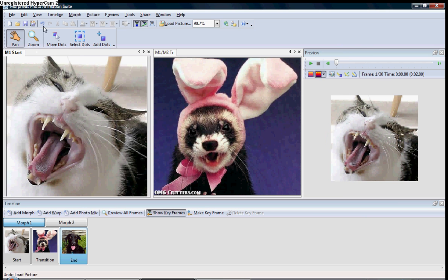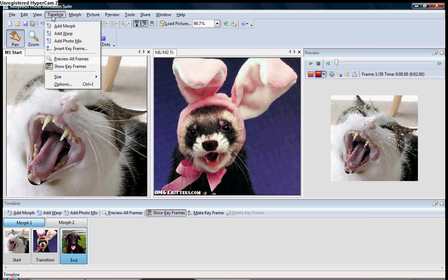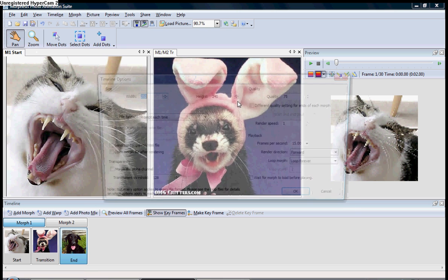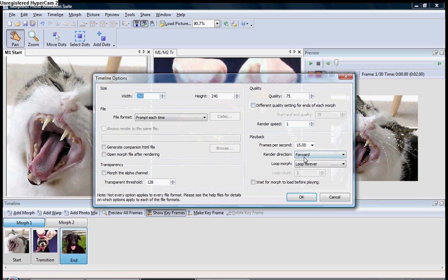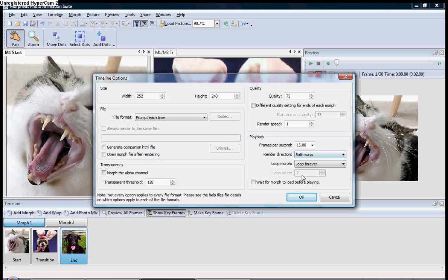Once again, you've got to remember, you've got to go over here to Timeline, go to Options, Render Direction, both ways. That way you can see what it looks like both directions. Now, just click OK there.